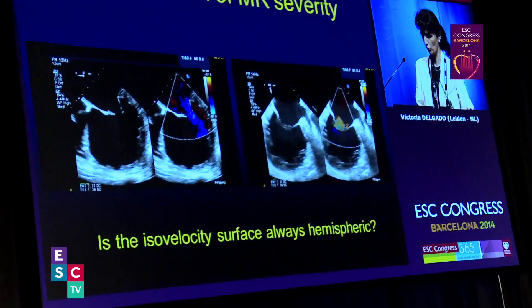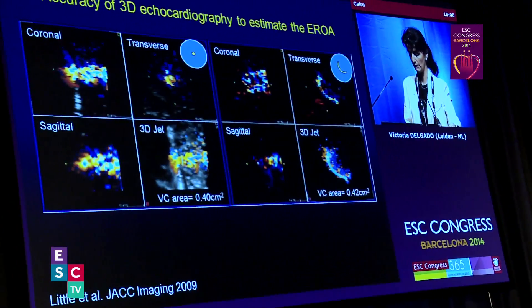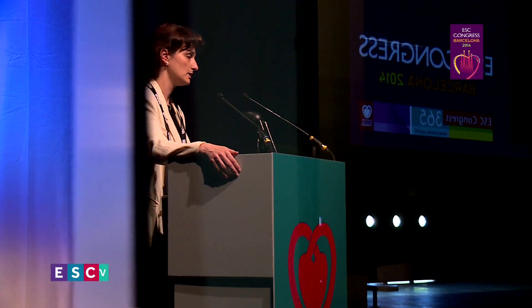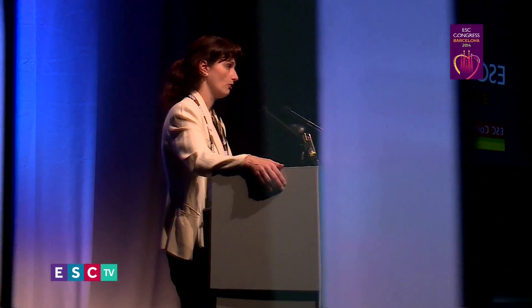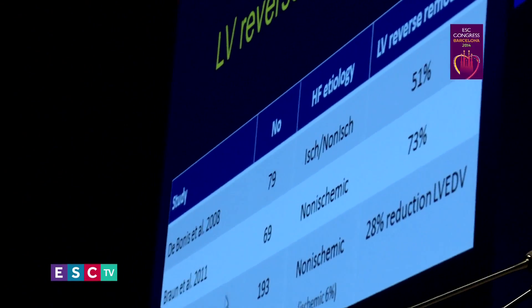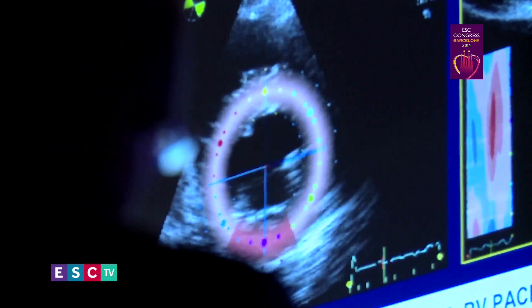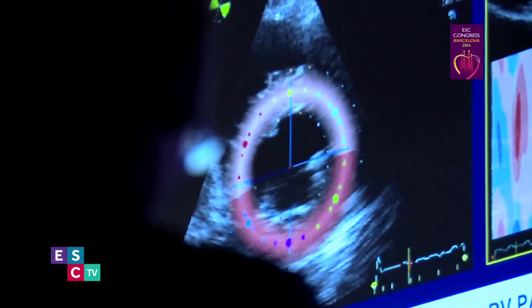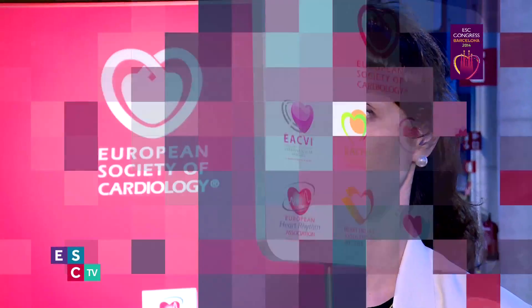The evaluation of patients with functional mitral regurgitation needs a comprehensive evaluation of the left ventricle in terms of dimensions, function, and geometry, as well as the mitral valve geometry, and the viability and synchrony of the left ventricle.